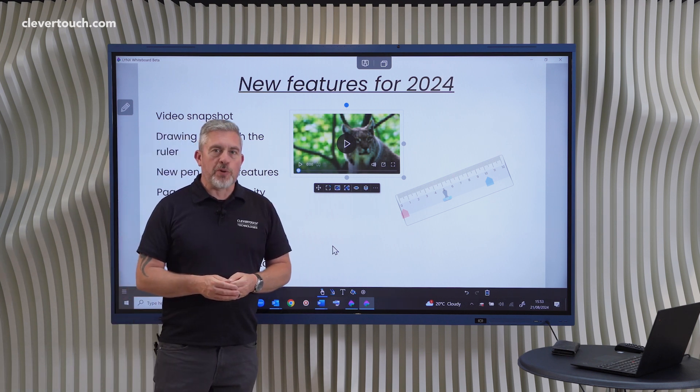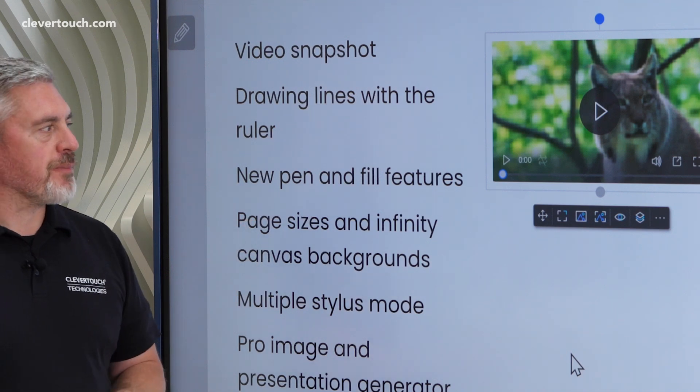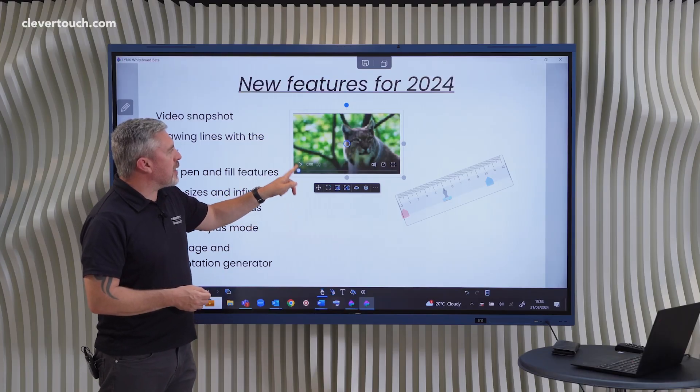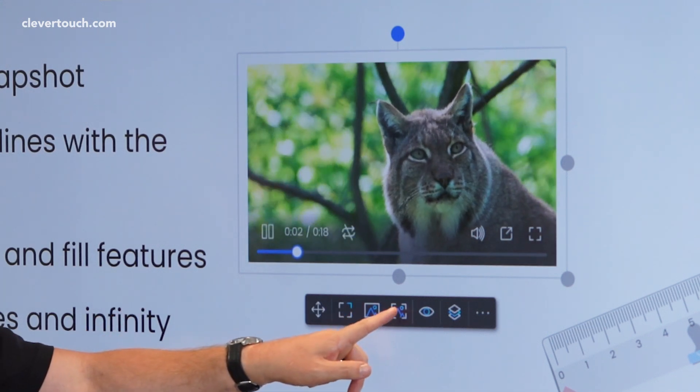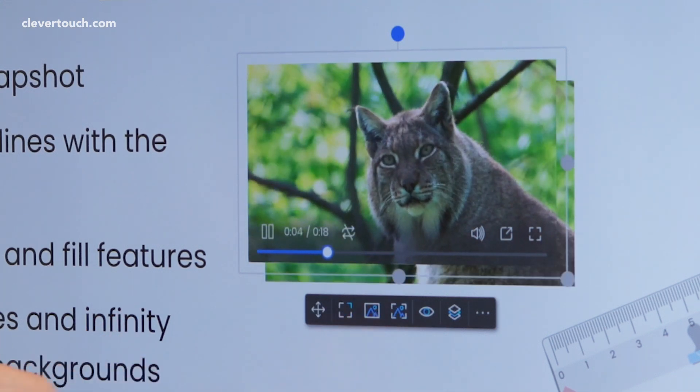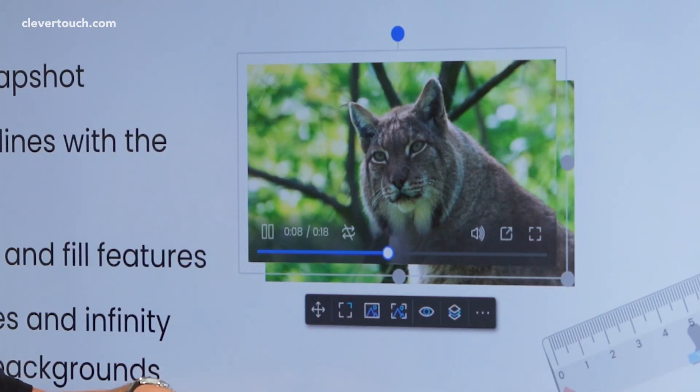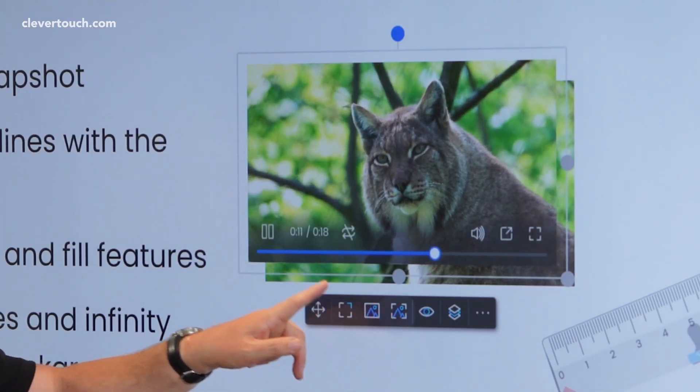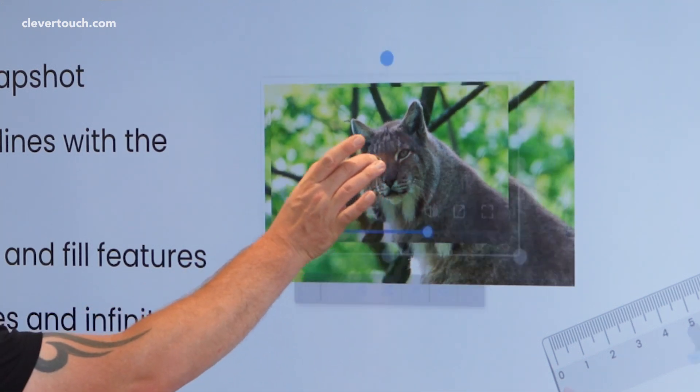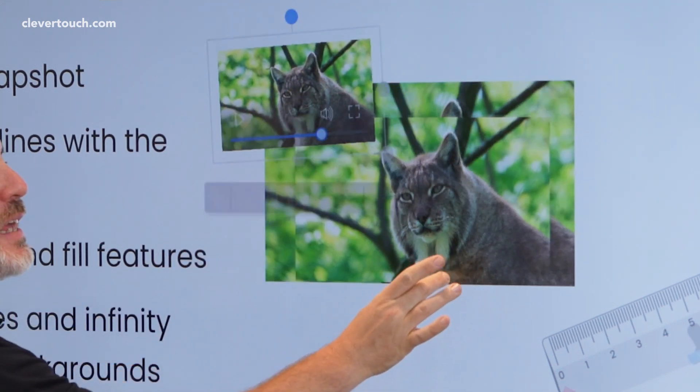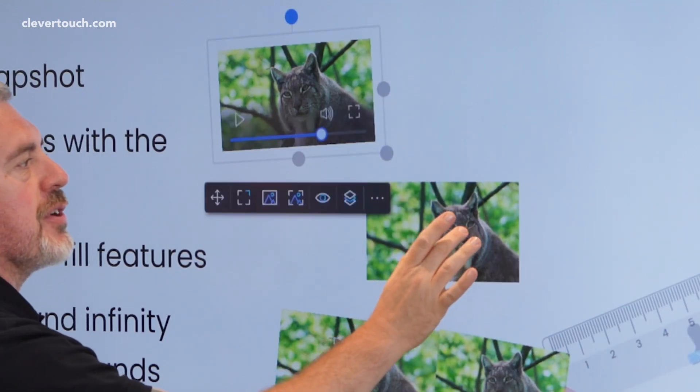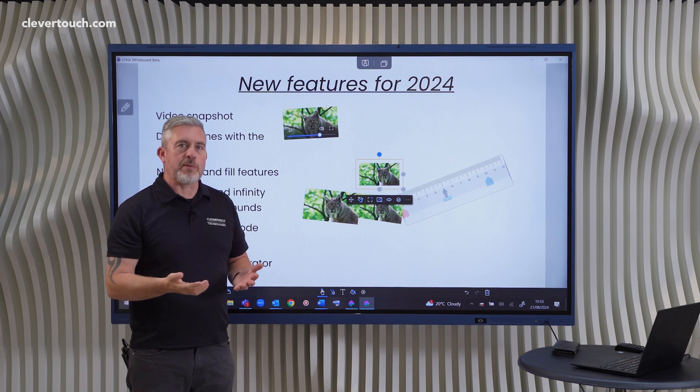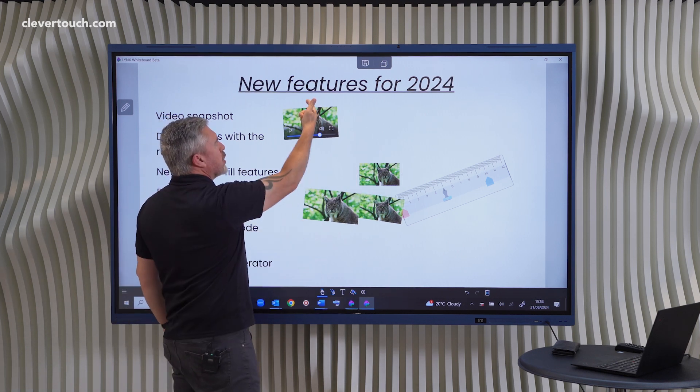The first one I want to show you is video snapshot. So with this, what I should be able to do is start to play a little video here. And as the video is playing, I can use the snapshot tool down here to capture moments of the video at certain points. And when we're done watching the video, just pause that there. He wasn't very active, was he? But now we can see underneath that those moments where I hit the capture button have been produced underneath so we can storyboard around those. So that's the first feature that I wanted to show you.